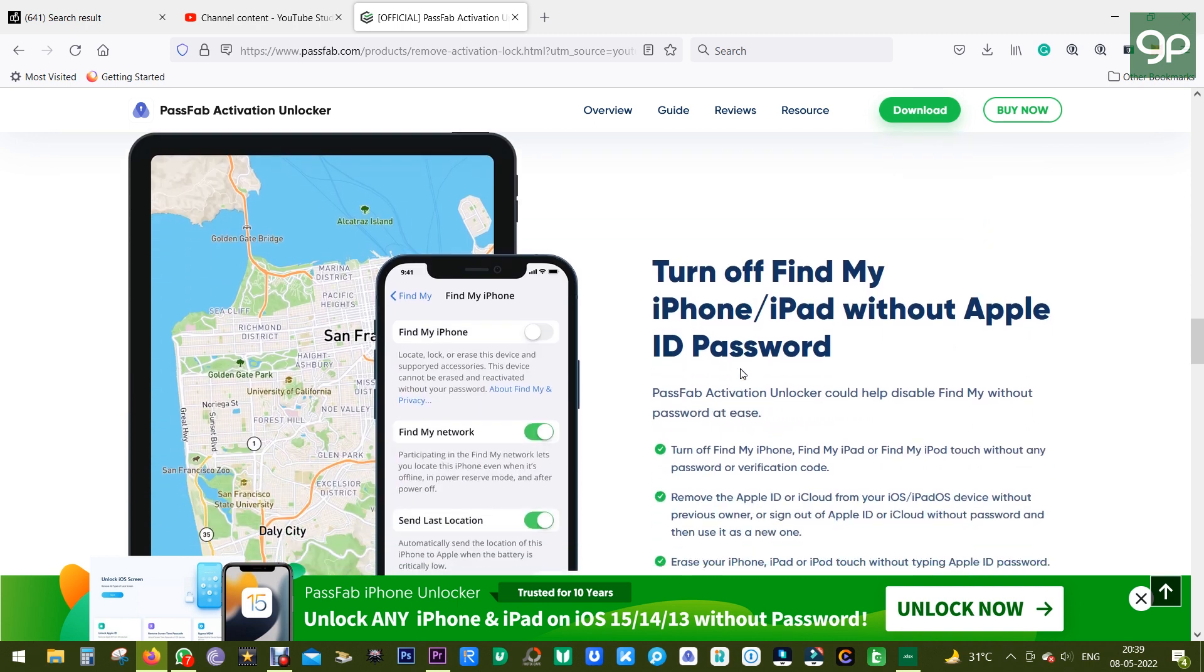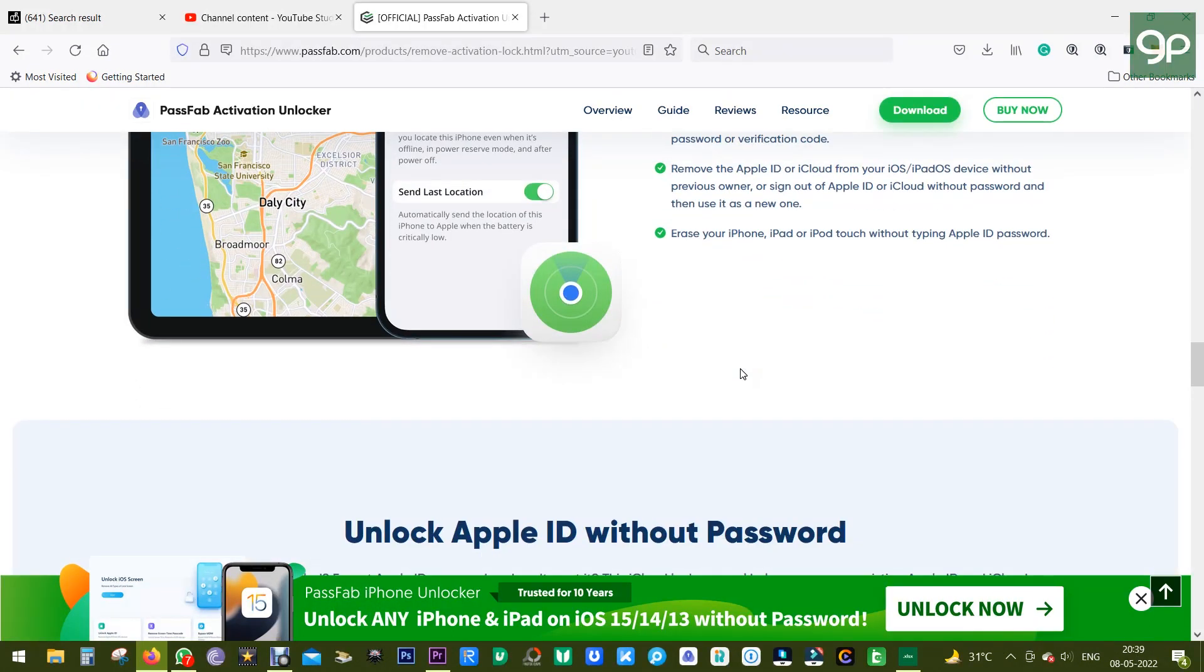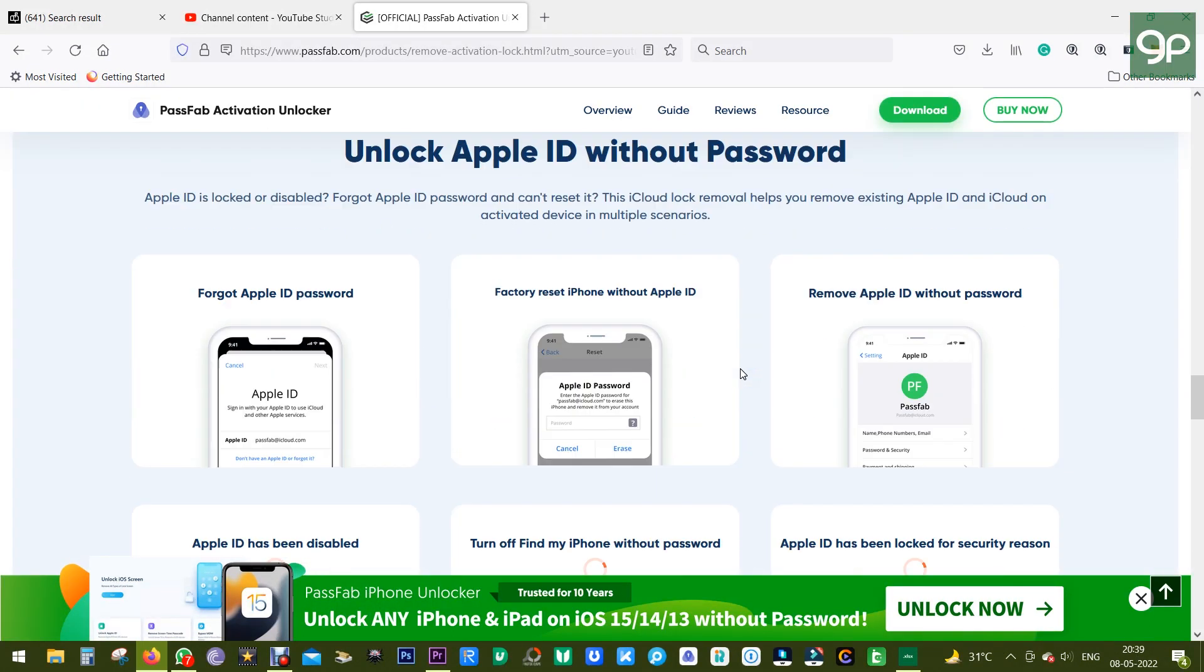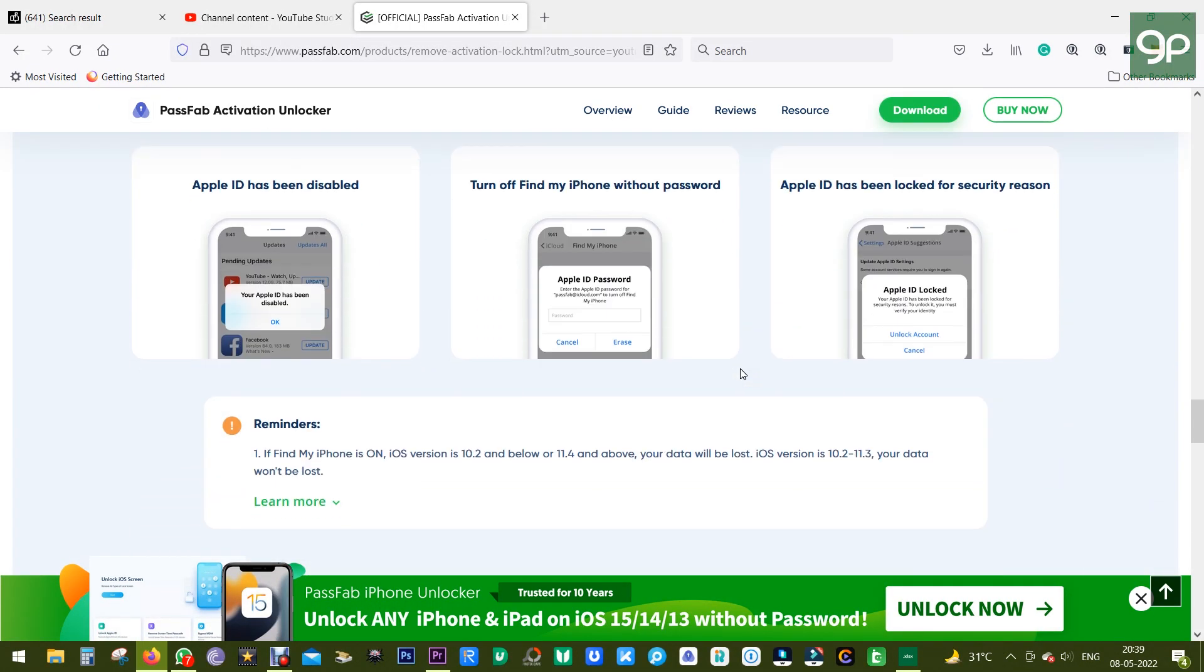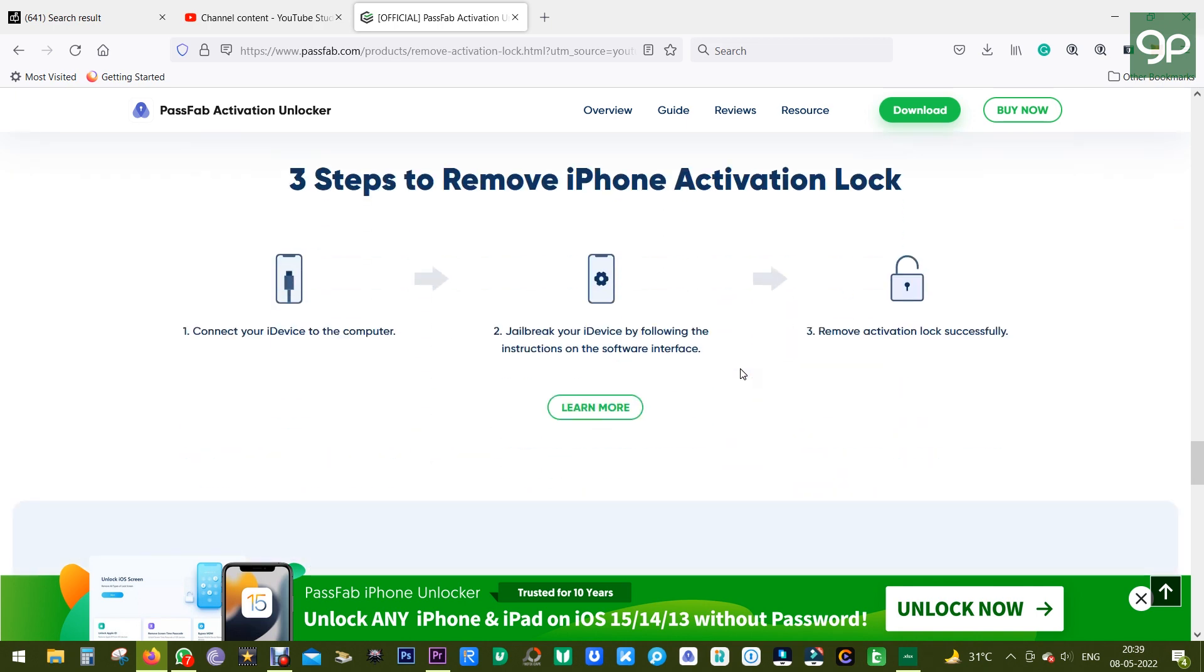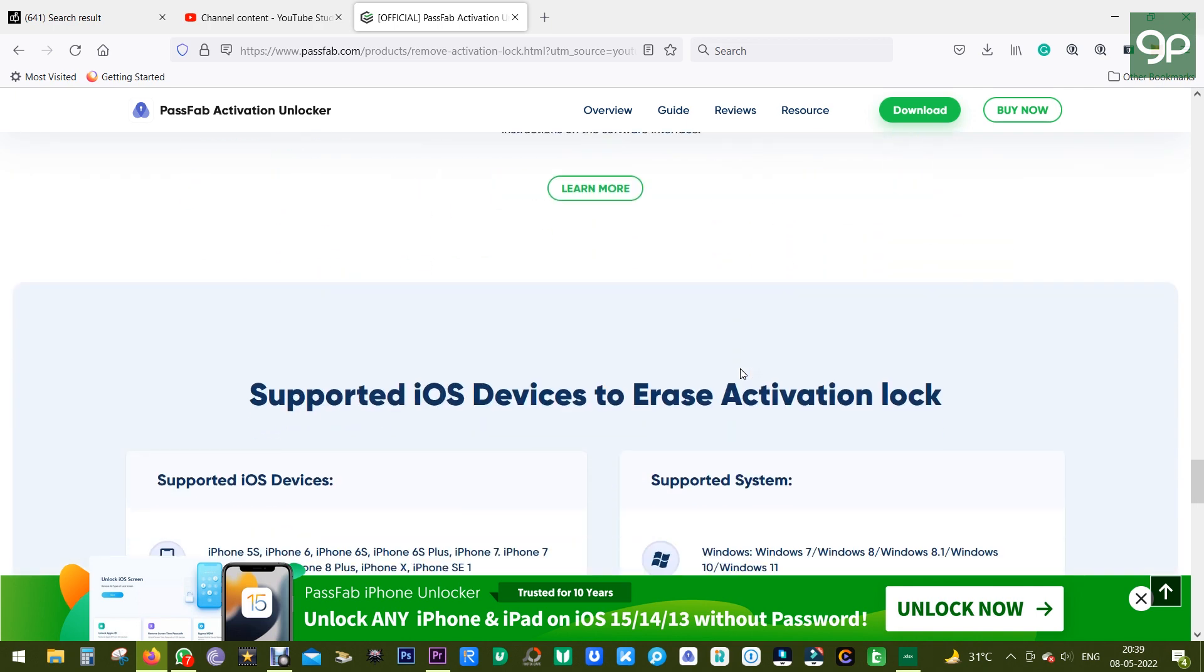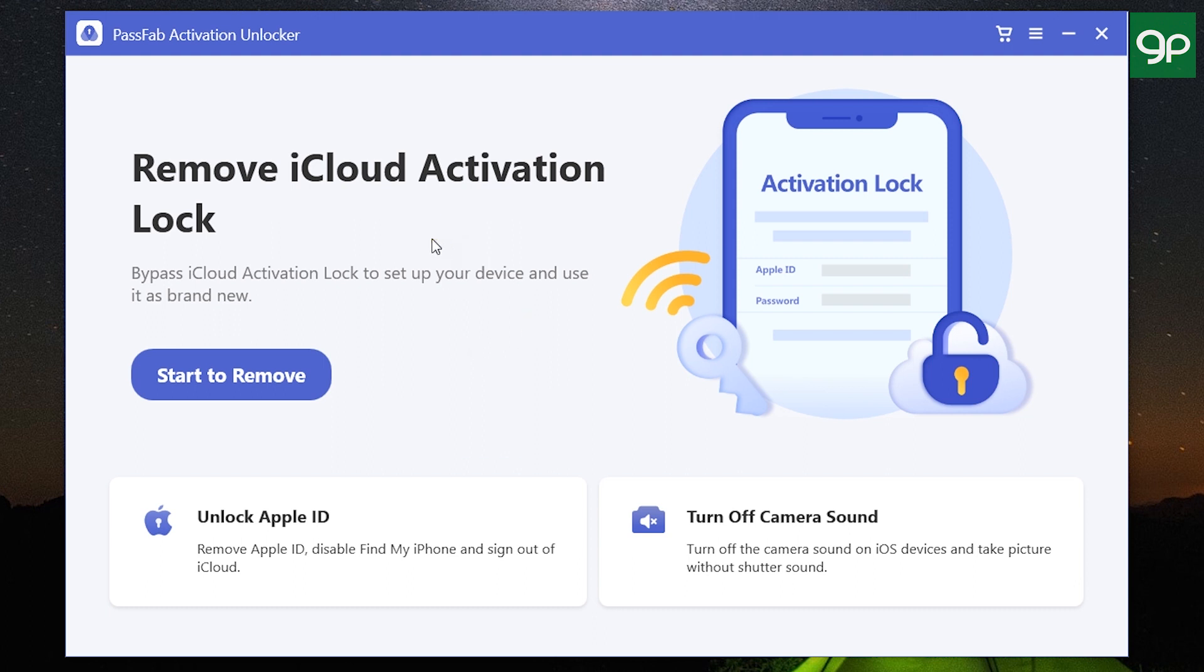So without any further ado, let me show you what it does. The direct download link of the software is in the description. After you download and install, this is the window you get—a very simple, intuitive software with no confusion or complications. Just connect your iPhone, iPad, or iPod Touch to the computer. This new version of PassFab Activation Unlocker gets three different options. Let me show you the first option now.